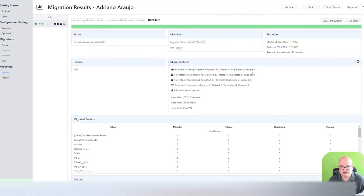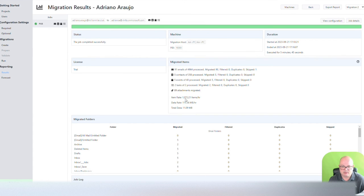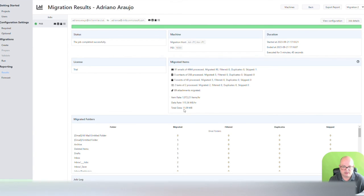Filter zero, skip one. The job has been successful. So if the item rate was 1072 and 21 items per hour, the data rate was 115.36 megabytes per hour. The total data was 11.09 megabytes.